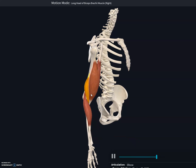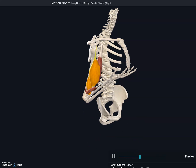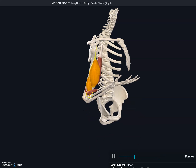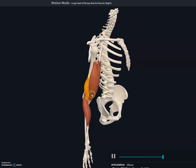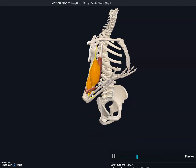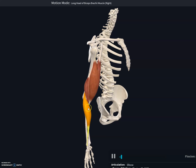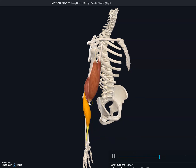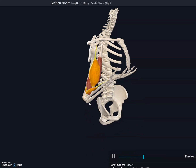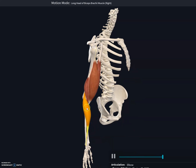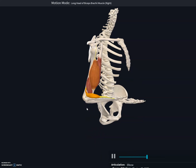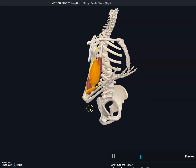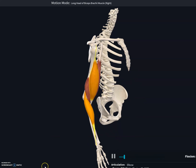The brachialis is deep to the biceps brachii and is the most powerful flexor at the elbow. The last muscle, brachioradialis, also flexes the forearm at the elbow and is mostly used when you need a quick movement or when a weight needs to be lifted slowly during flexion.